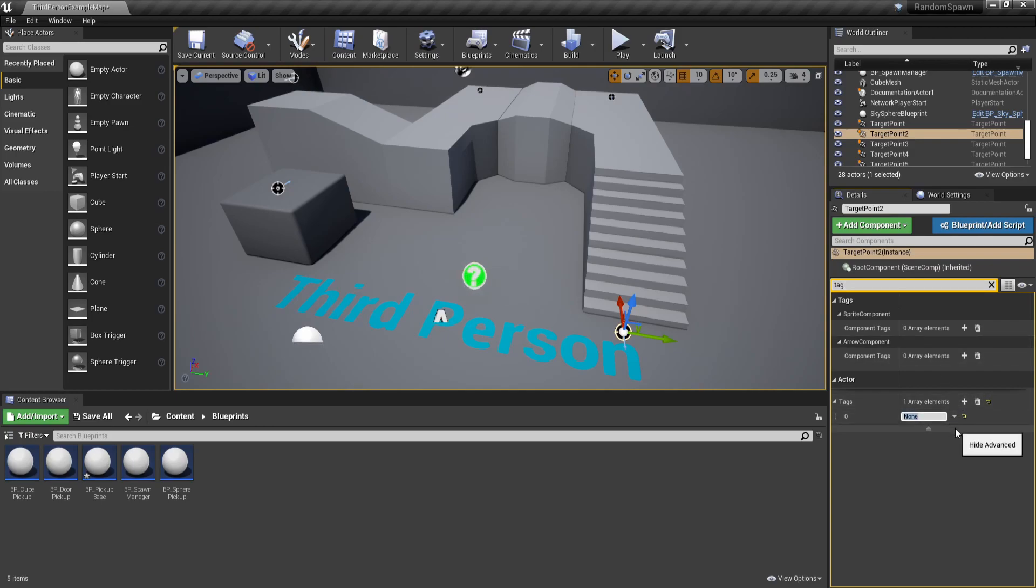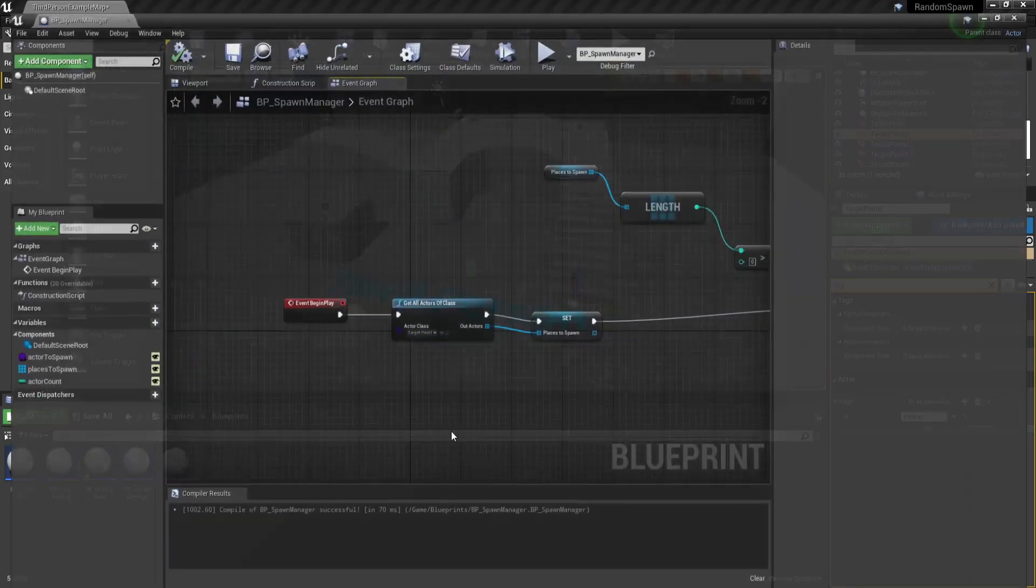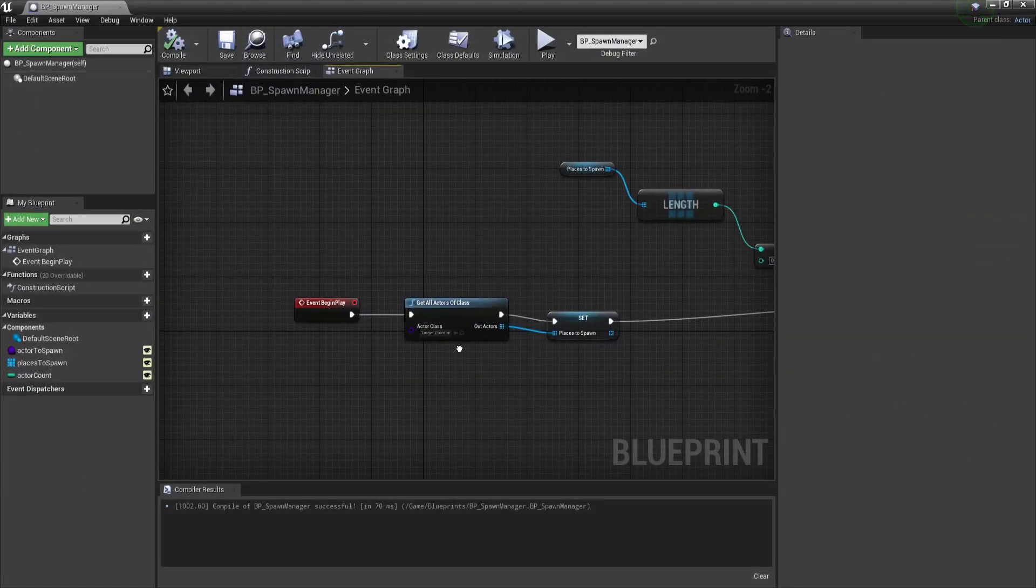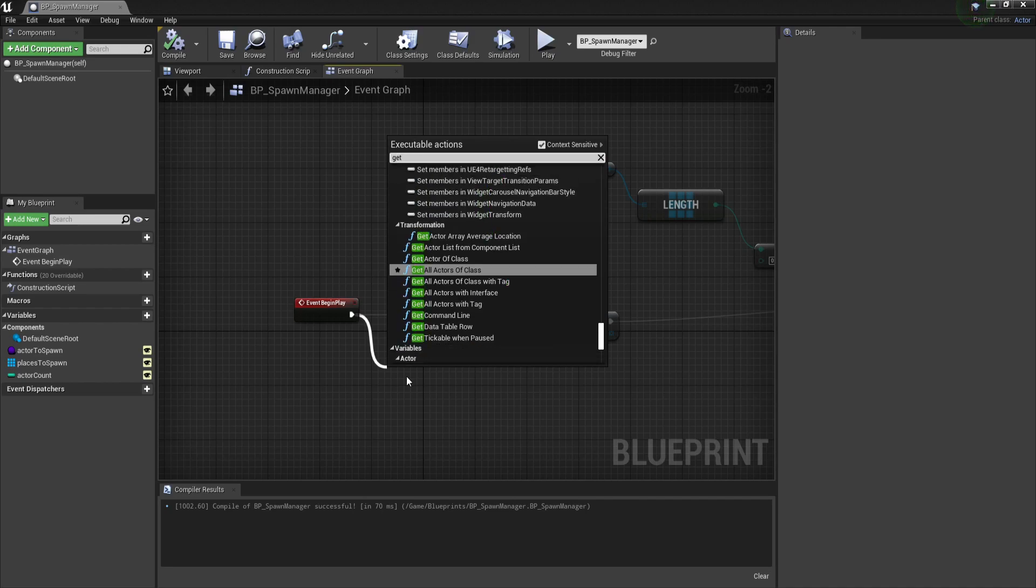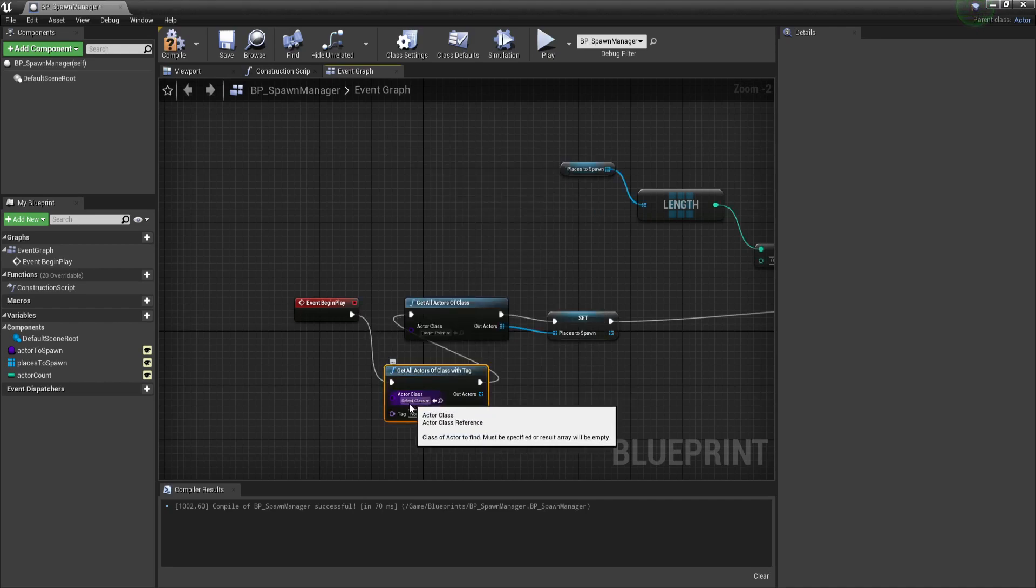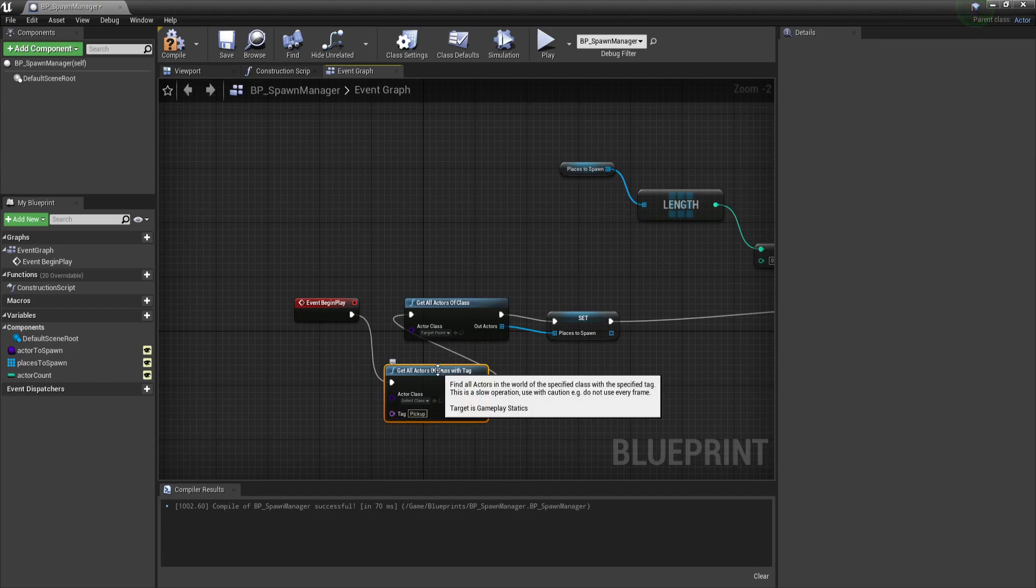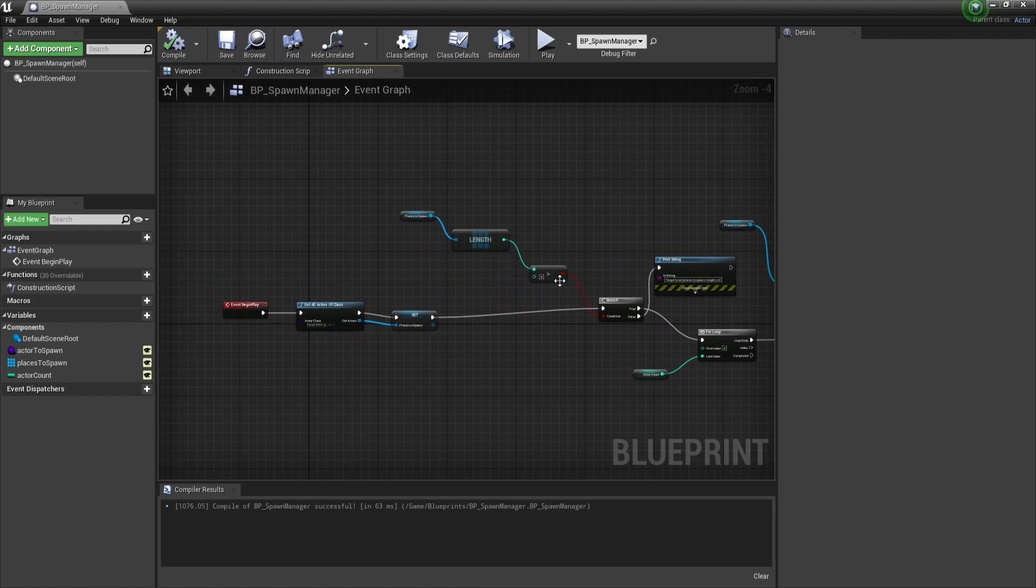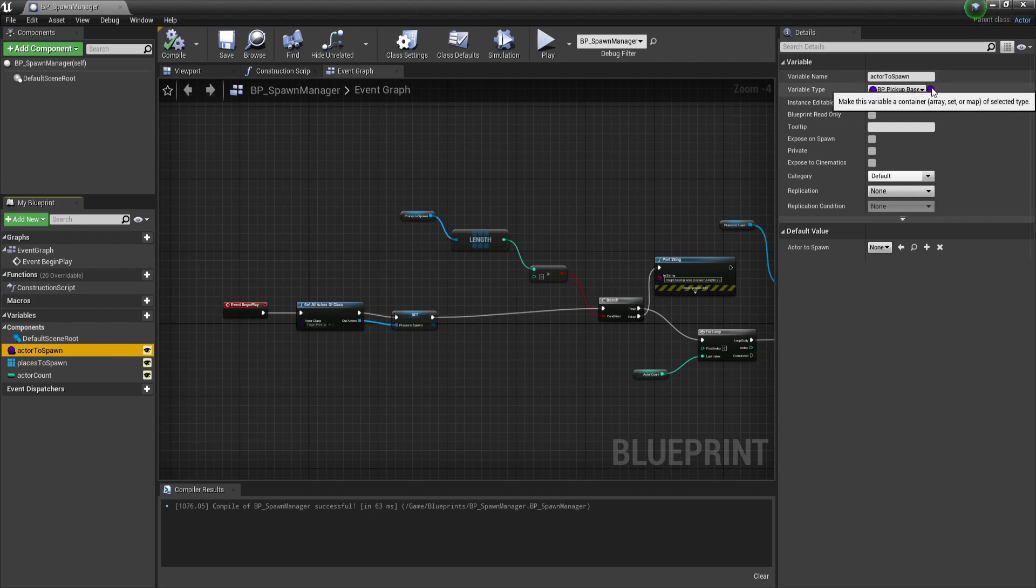You could potentially give it a tag pickup. This allows you to now use the get all actors from class with tag node, giving you a separate array of spawn locations with the tag pickups and the tag guns. So now you can just use a spawn manager without having to worry about referencing all of your spawn locations. You can also put this variable on private now.